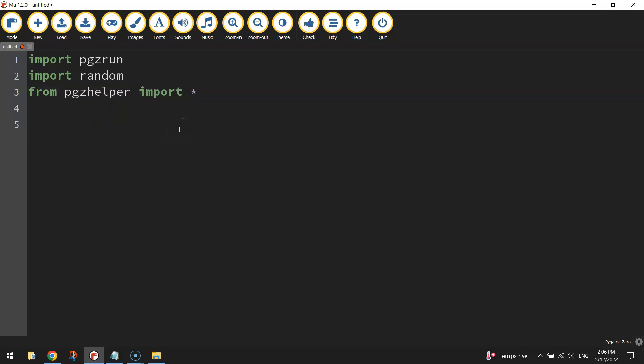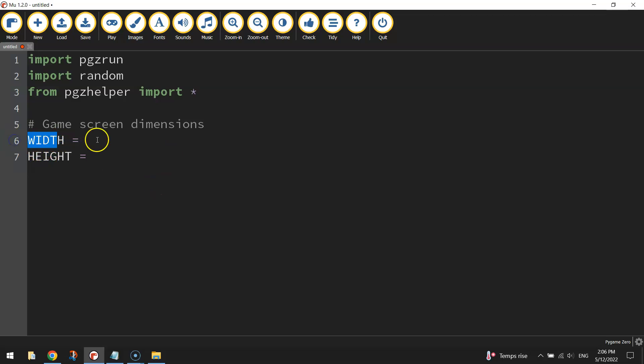All right, so those are the modules or libraries of code that we're going to be accessing to help create this game today. Next thing I want to do is just set up my game screen dimensions. I'll put in a comment that says just that. Now the dimensions are just the width and height. So we need to use the reserved words in Python of WIDTH and HEIGHT in capital letters. And we just use pixels to define our size. So I'm going to go 800 pixels for the width and 600 pixels for the height.